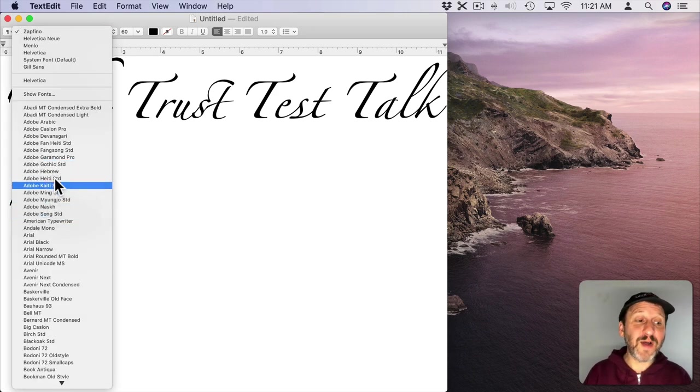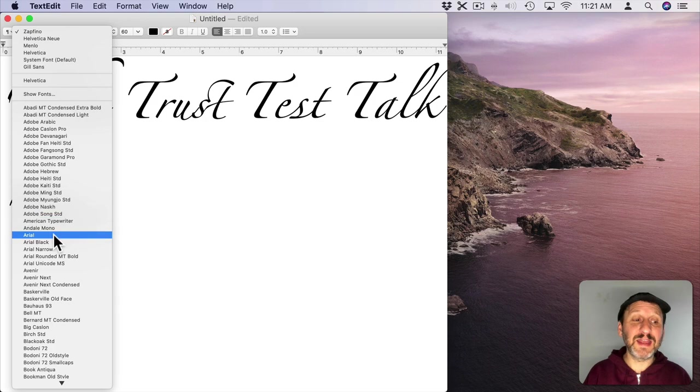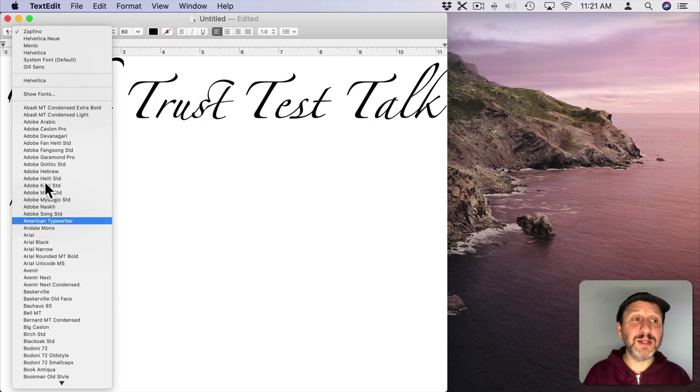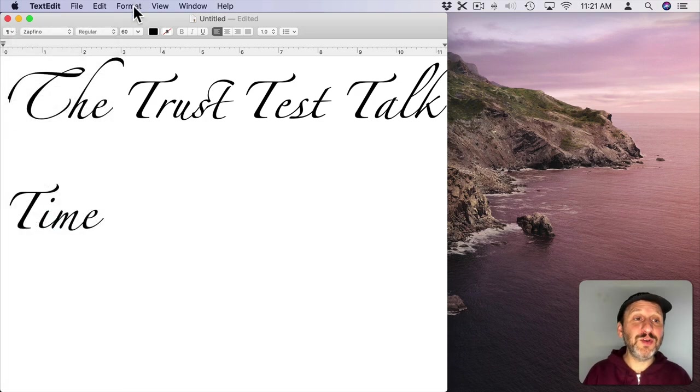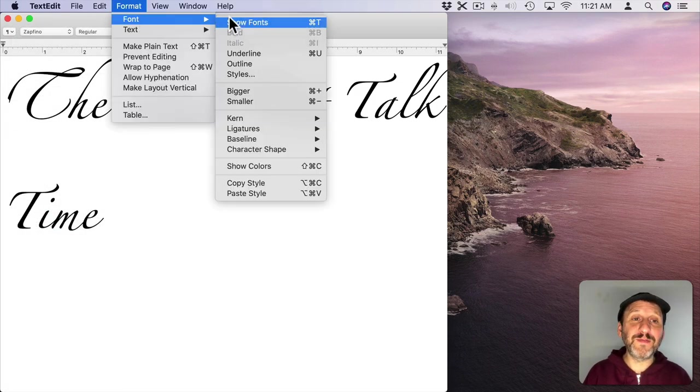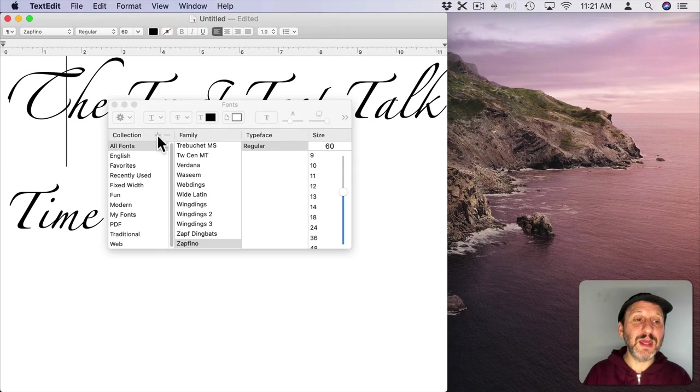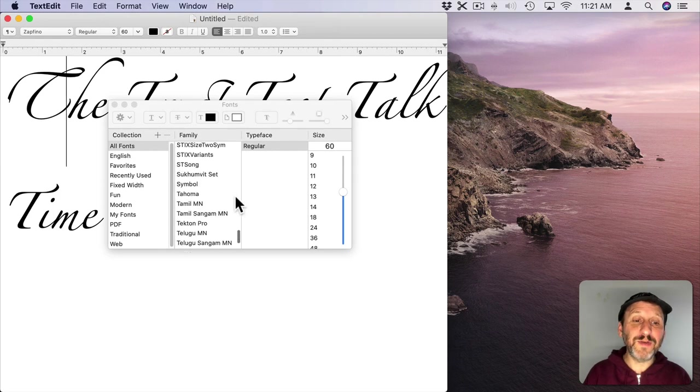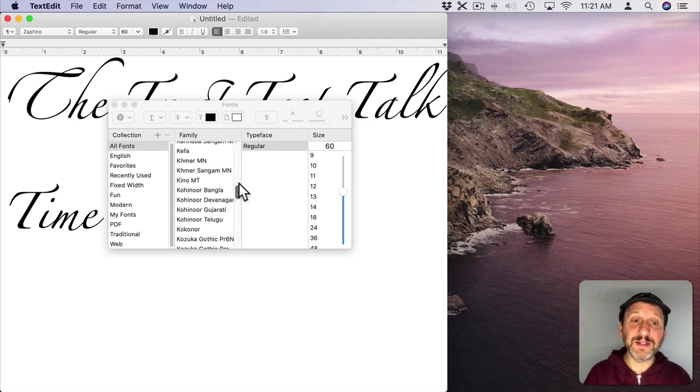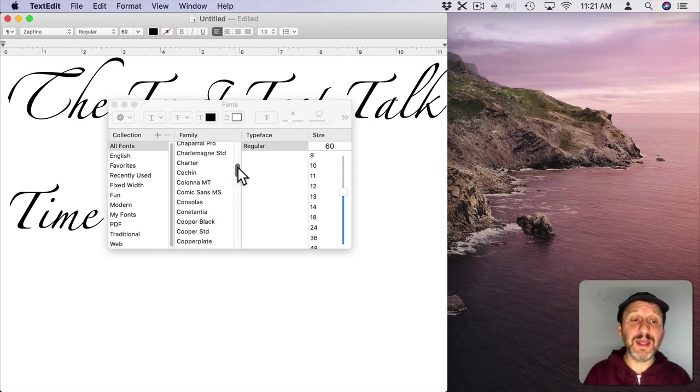You won't find them in font lists like this here in TextEdit or in Pages. But if you do go to Format, Fonts, Show Fonts and then you select All Fonts here, you'll find more fonts. Fonts that are hidden.